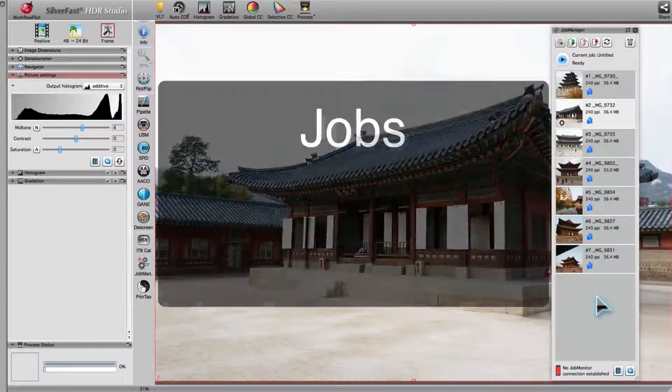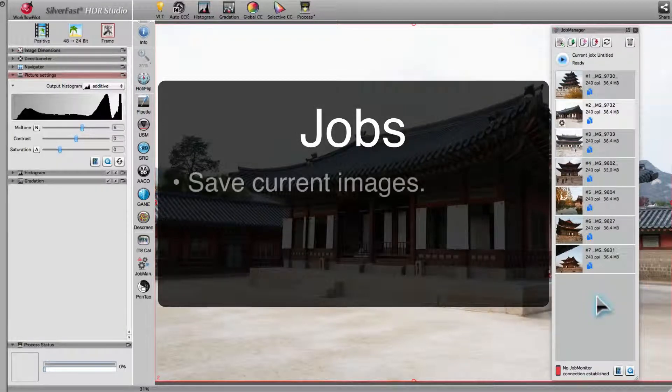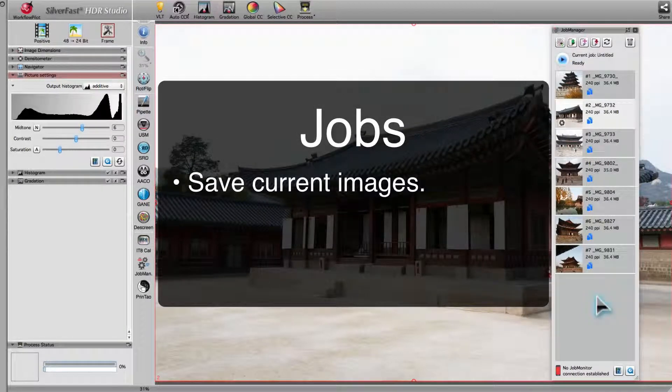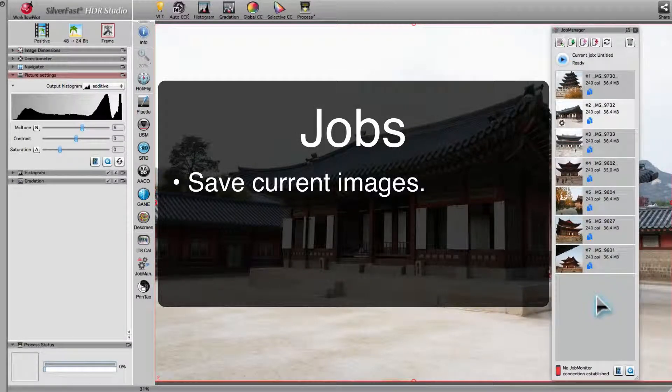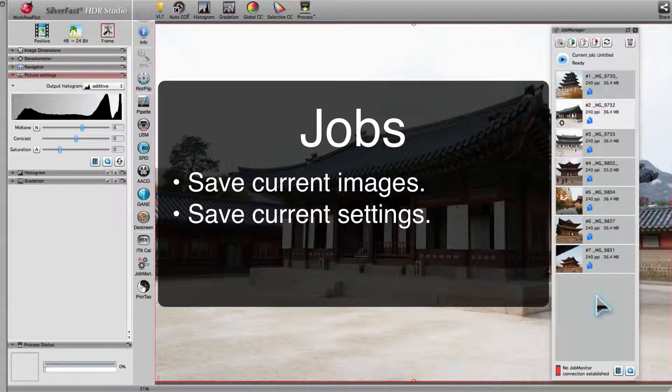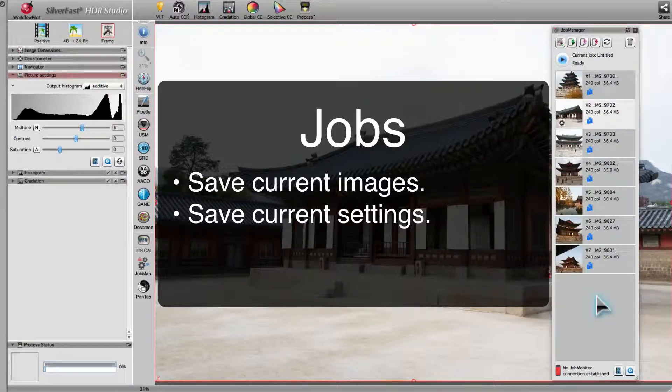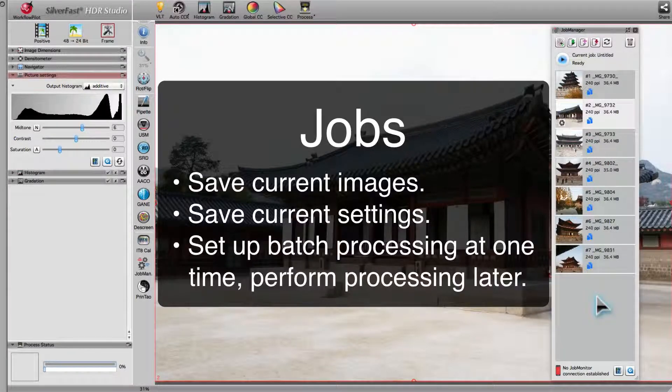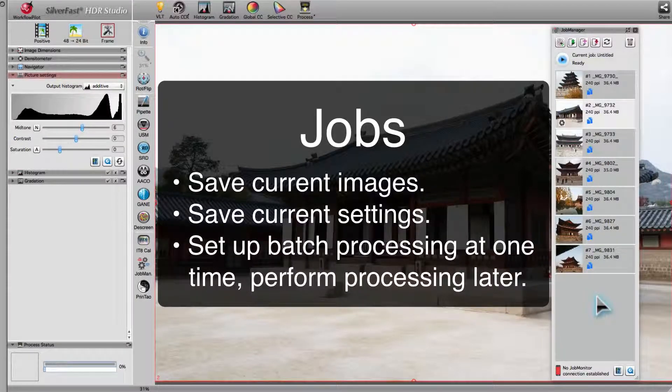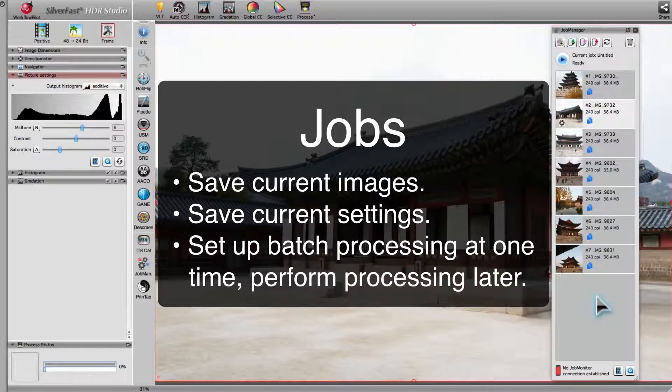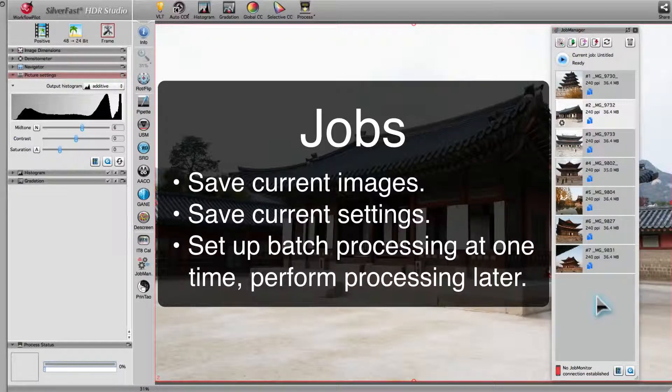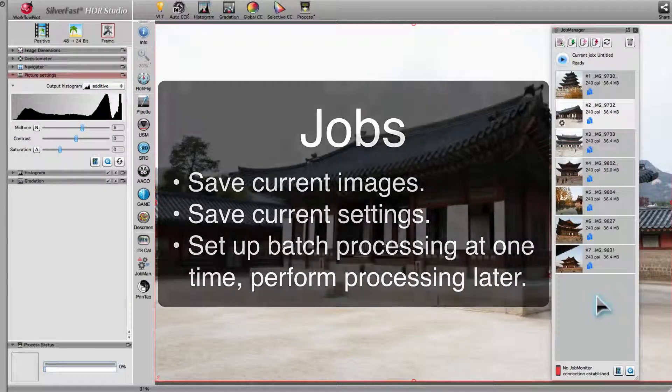The combined current entries form a job, and as such can be saved for later use. Thus, all settings and optimizations are saved as well. By this means, it is possible to prepare images for batch processing at one time and perform the actual processing at a later time.